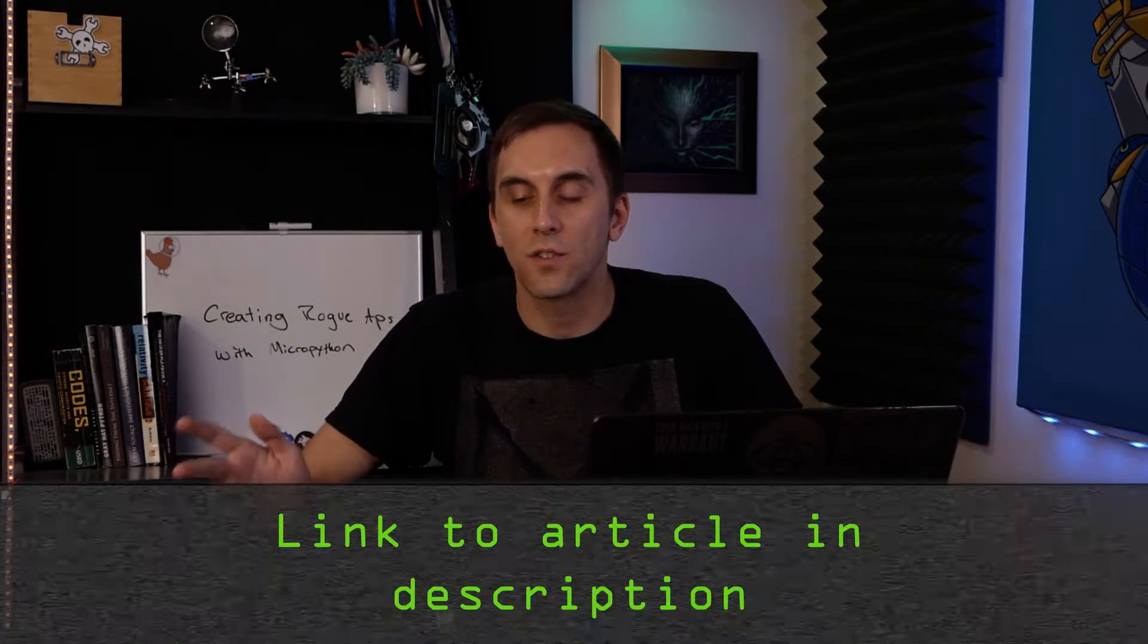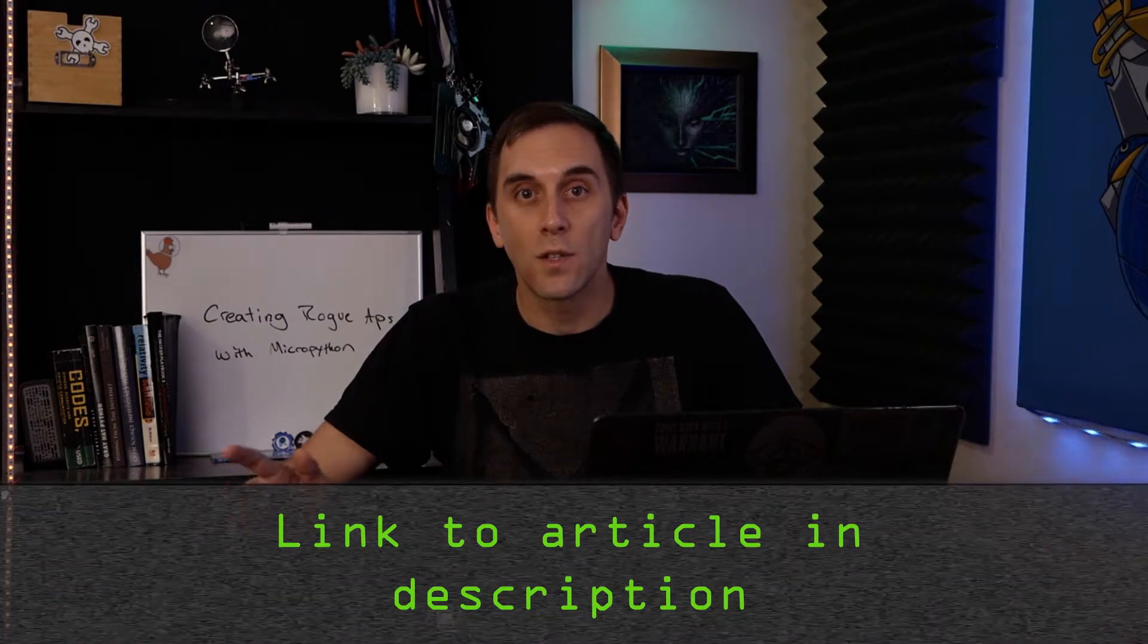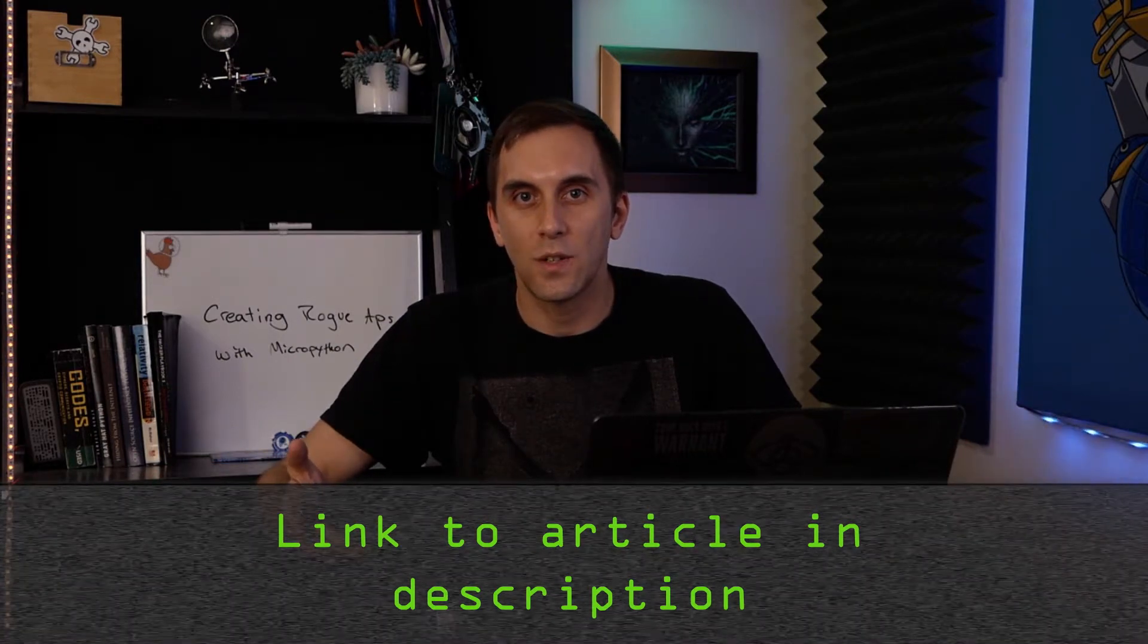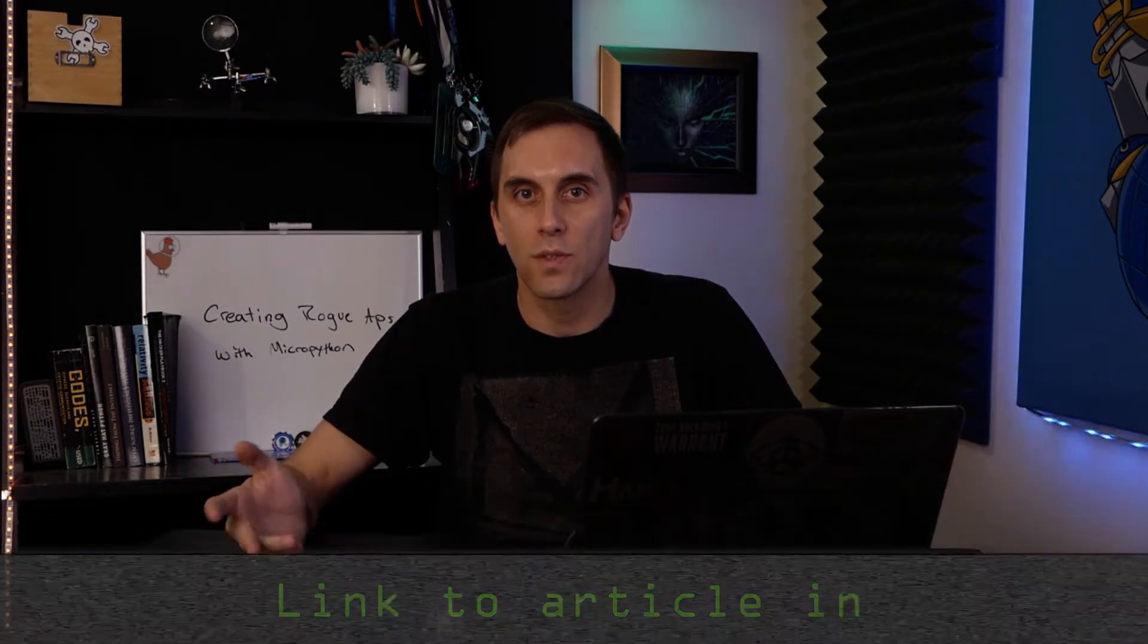If you get confused, you can check out the Nullbyte article linked in the description. And if you need to pick up one of these ESP8266 modules, they're really cheap, and you can find one in the description in the Nullbyte article. Once you have an ESP8266 and Python 3 installed on your computer, then we can begin.